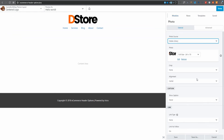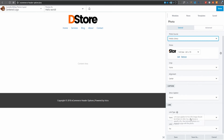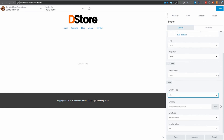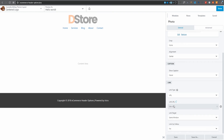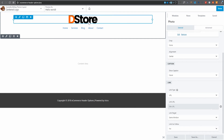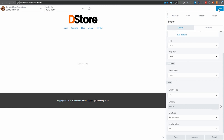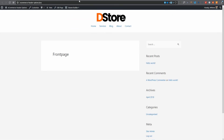I'll scroll down to Link Type — currently set to none — and change it to URL. We could simply type a forward slash here, or we can use the power of Beaver Themer: click the little plus button and select Site URL, then click Connect. Beaver Themer will insert the site URL so clicking the logo takes visitors to the home page. I'll click done and publish.